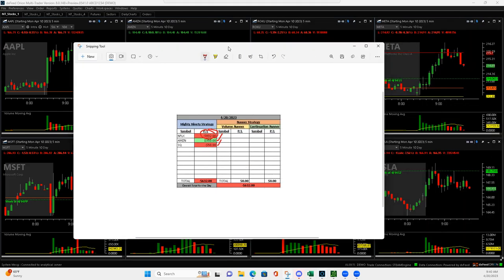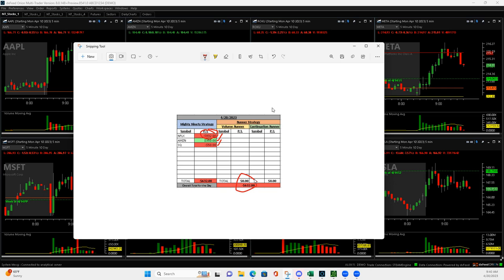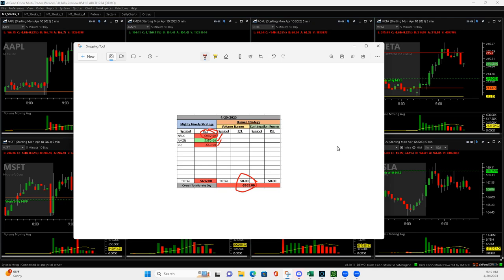My three trades I took. Those were my ended up being my minus 632. Try again tomorrow. Hope everyone has a great rest of your day. Talk to you later. Peace.